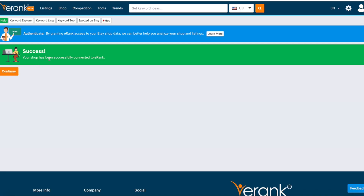It says an application would like to connect your Etsy shop, so we're going to hit 'Allow Access.' Now if you are logged into Etsy as well, it's going to automatically connect it. We're going to hit 'Continue.' It says success — your shop has been successfully connected to eRank. I didn't have to log in again or anything like that, so we're going to hit 'Continue.'